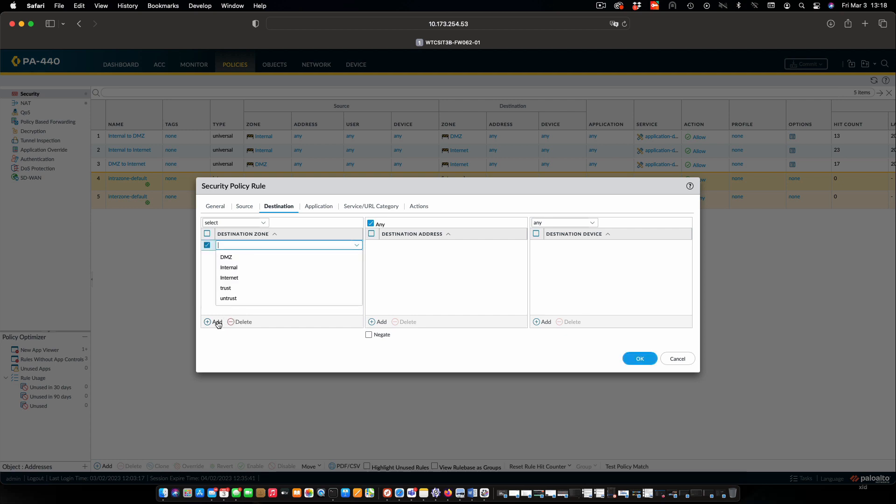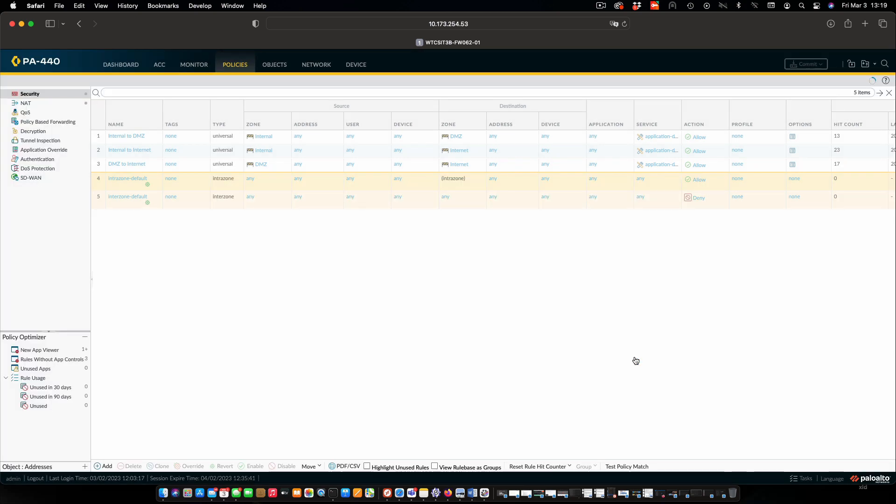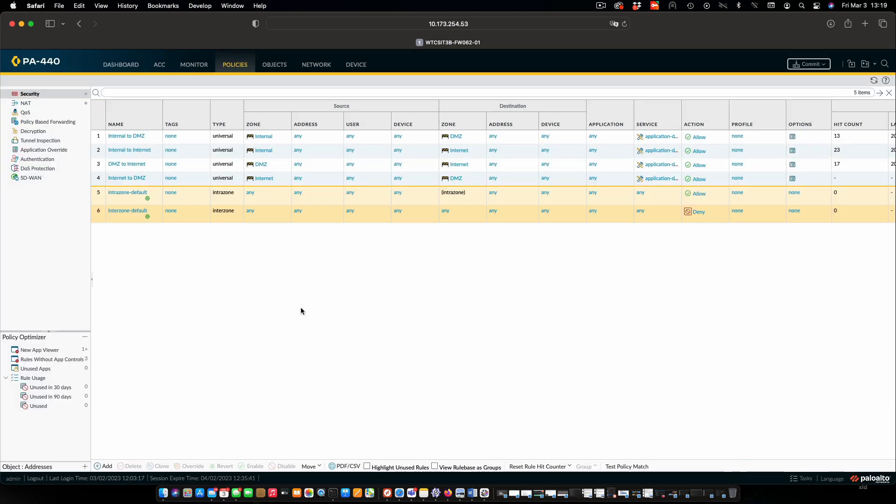We could set further restrictions if we wish to on this policy, but we're not going to do that for the purposes of demonstration. We'll say OK, and we will see our new policy is now created.